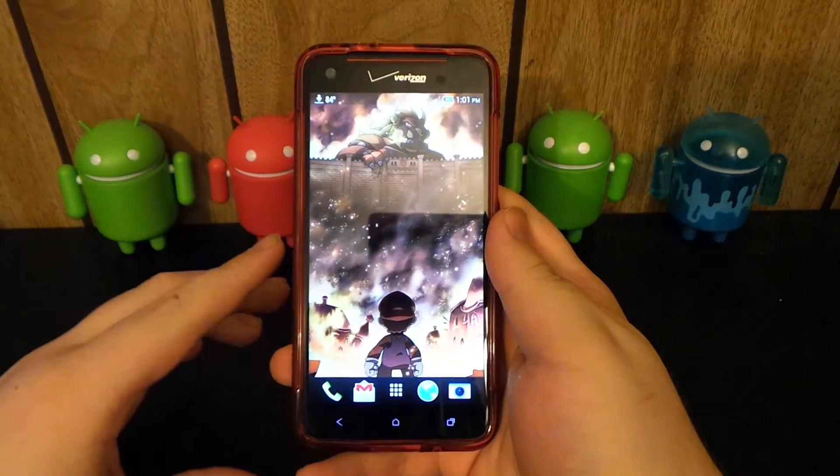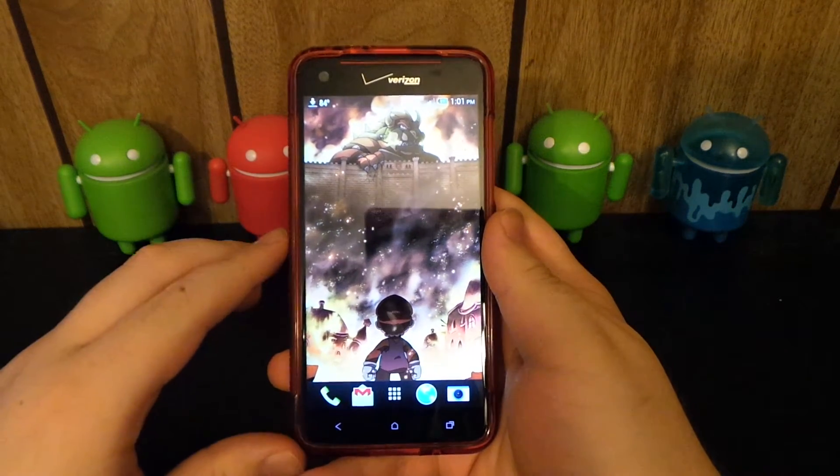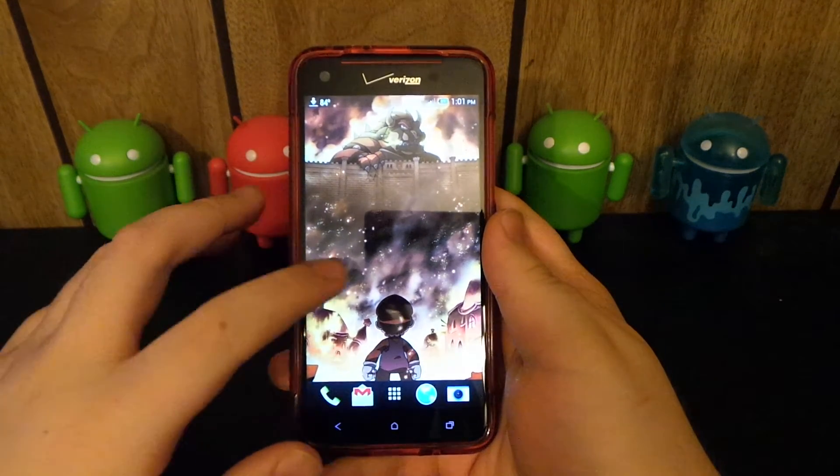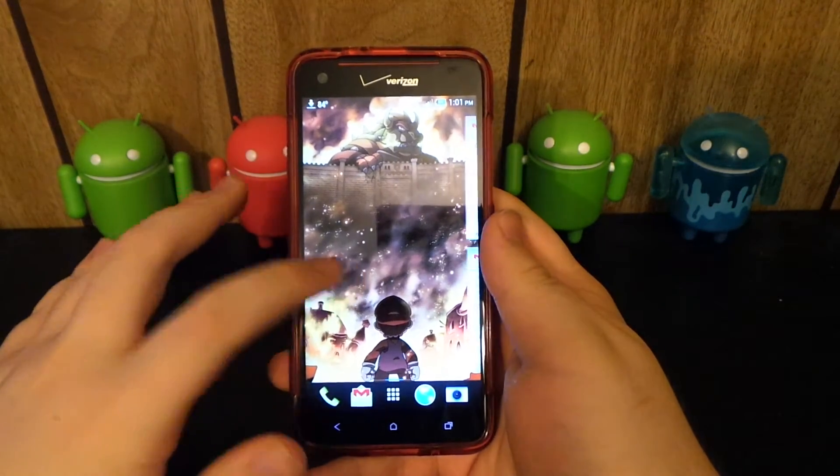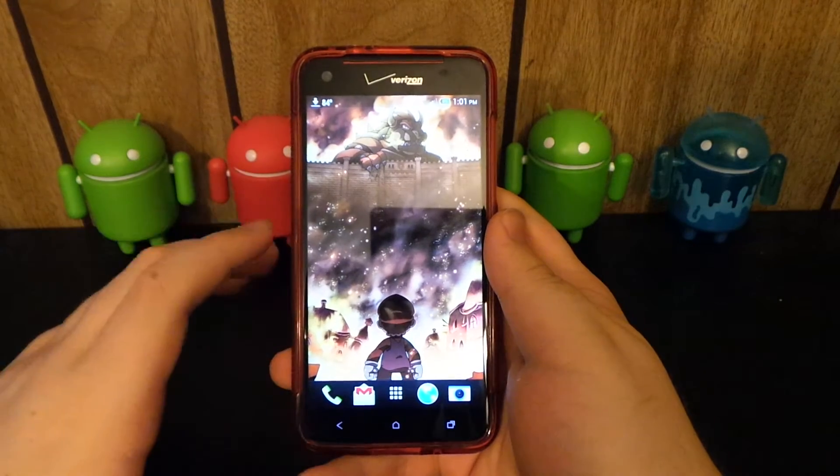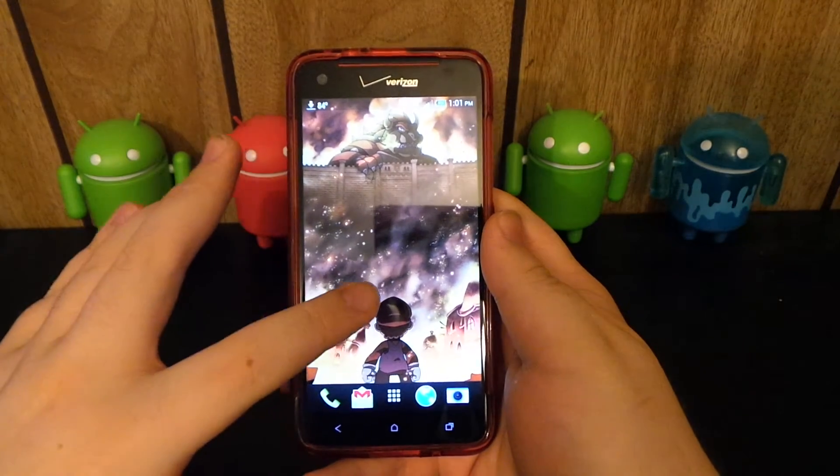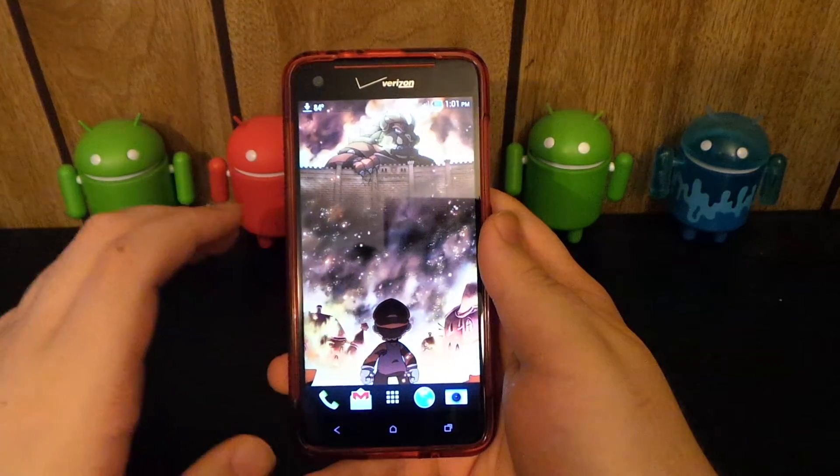Hey what's up guys. I'm going to be showing you how to get Sense 5 with Android 4.2.2 on your HTC Droid DNA. So let's go ahead and get started.